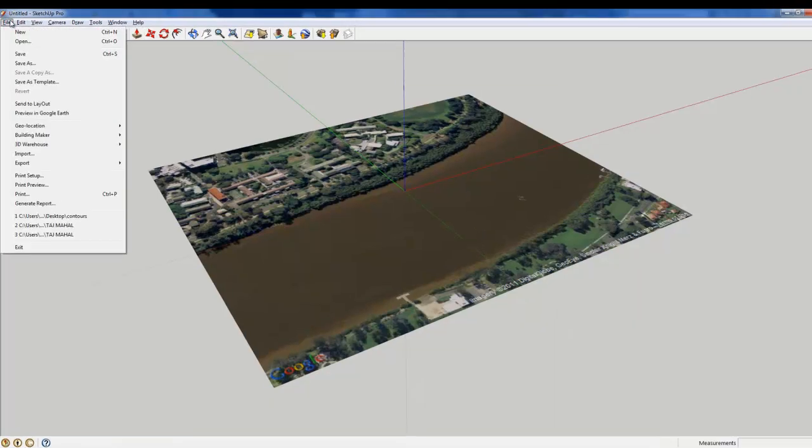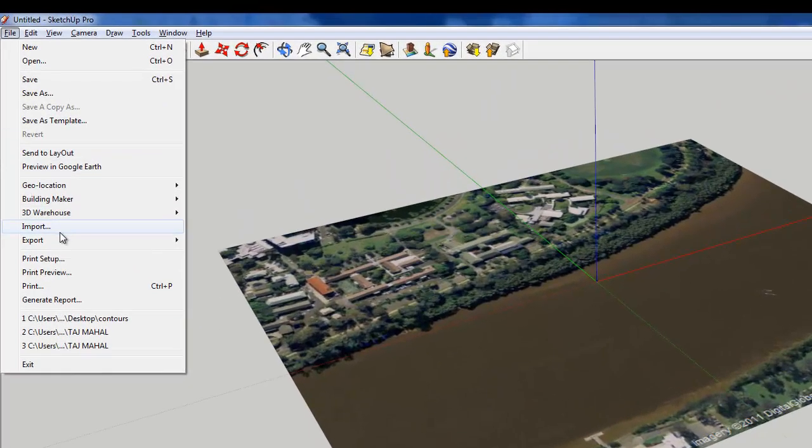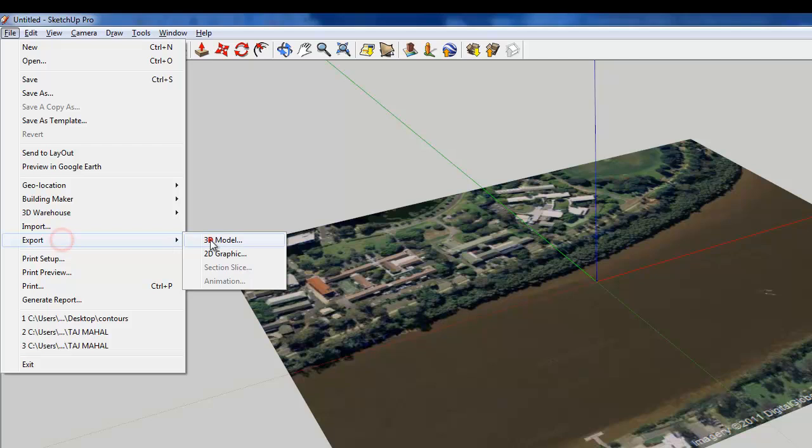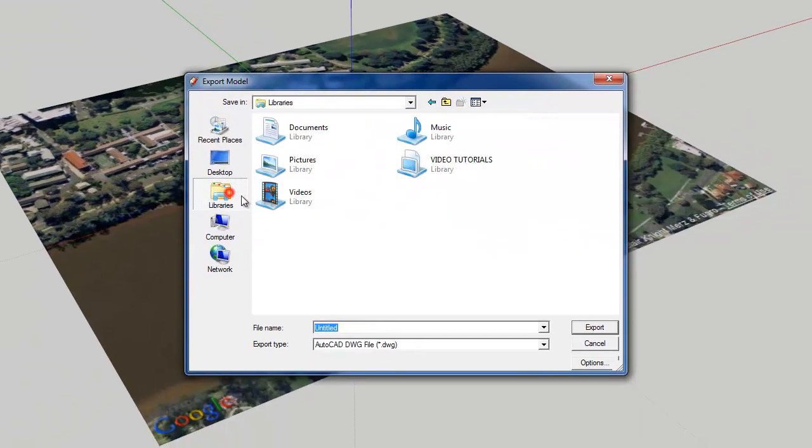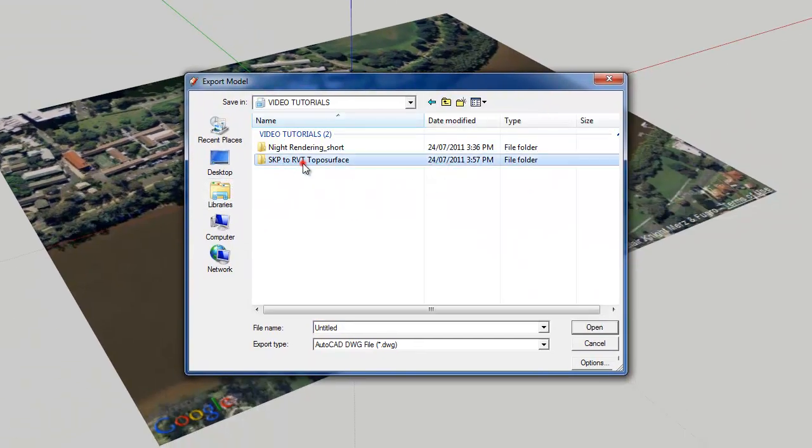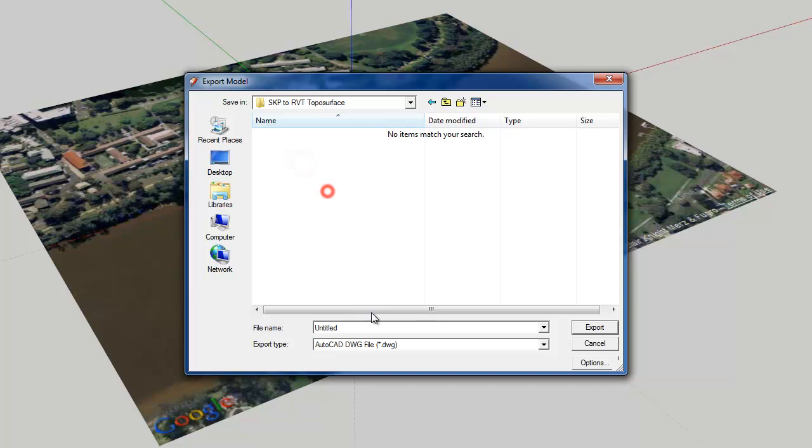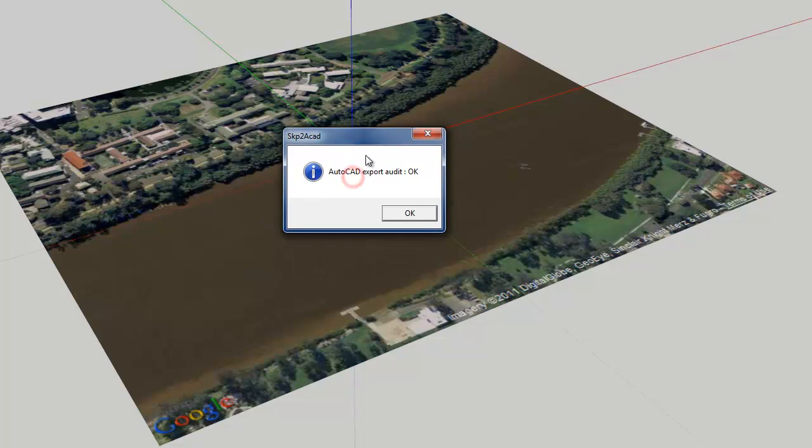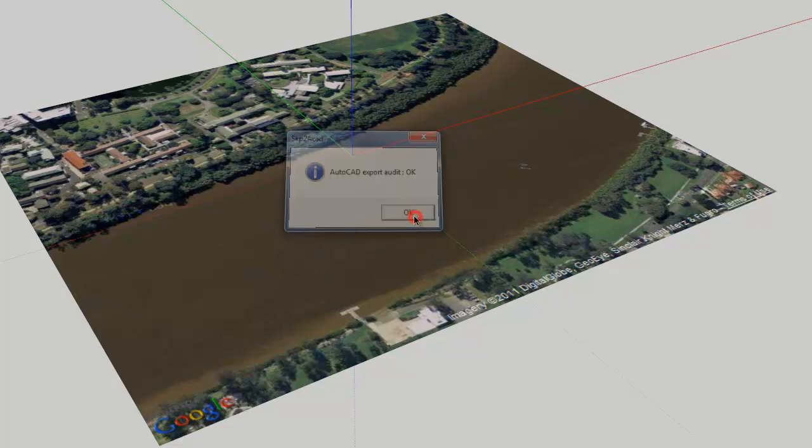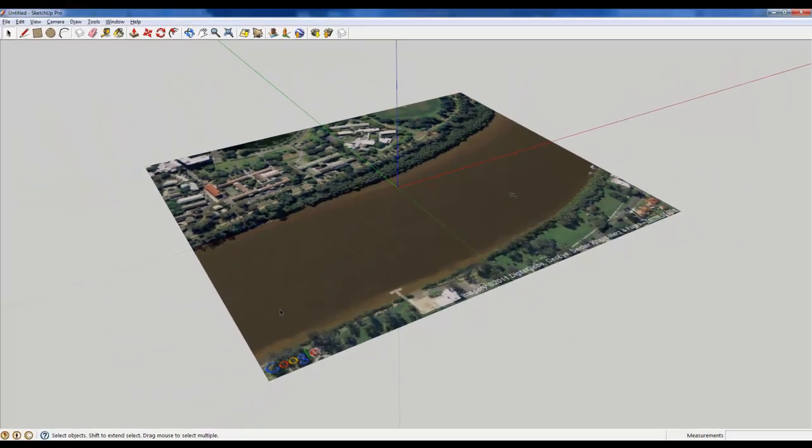Okay, now let me just go File, Export, 3D Model and just place that in a folder on your desktop. I'm going to call it SketchUp Contours. So I'll just export that and it'll come up with this dialog box that says export. Okay,